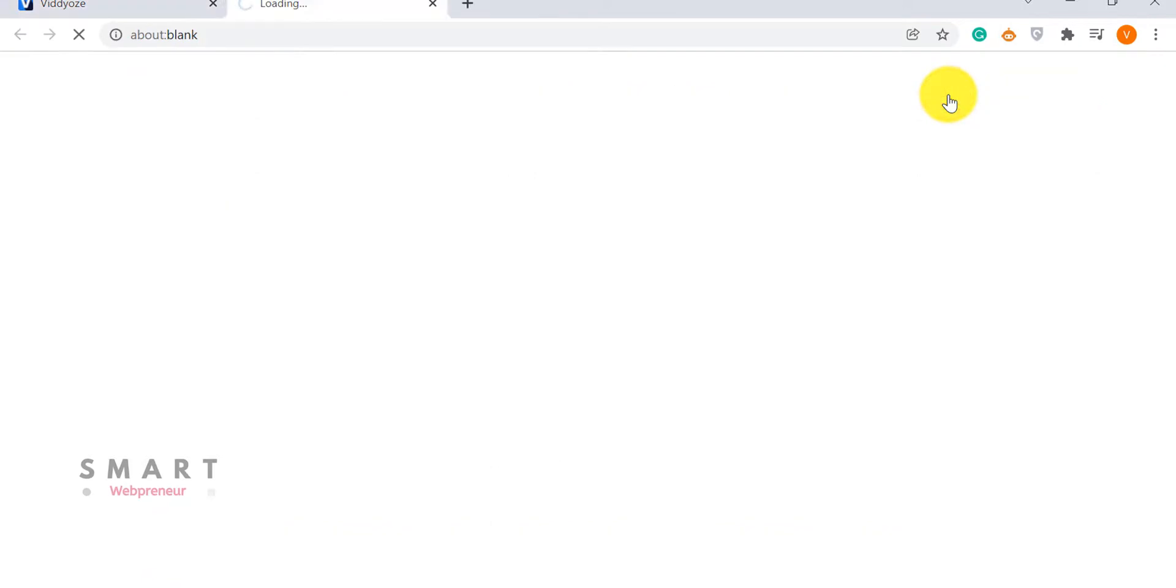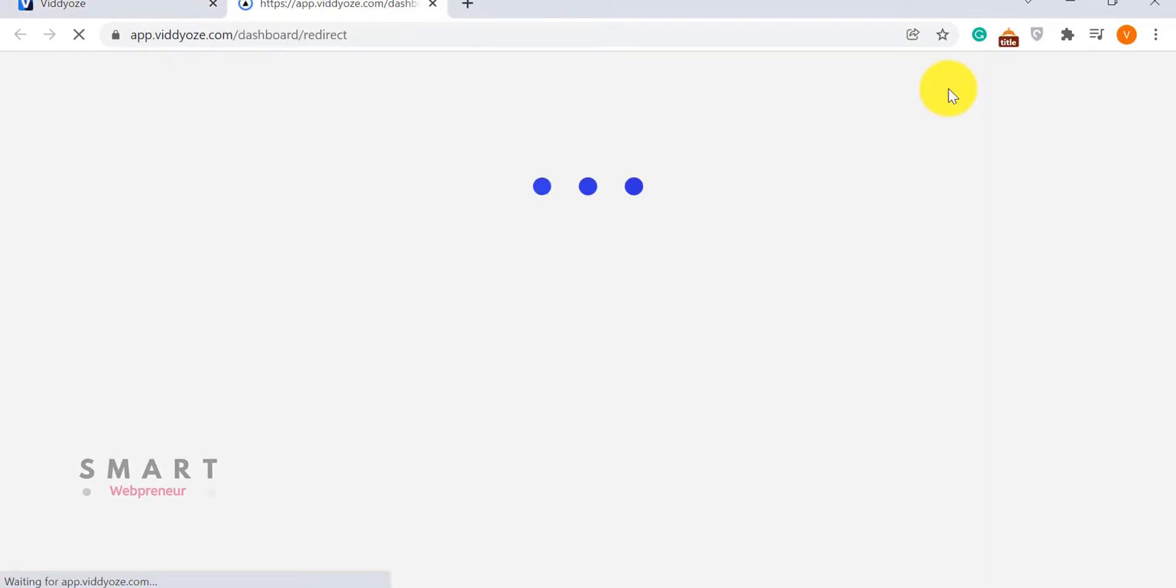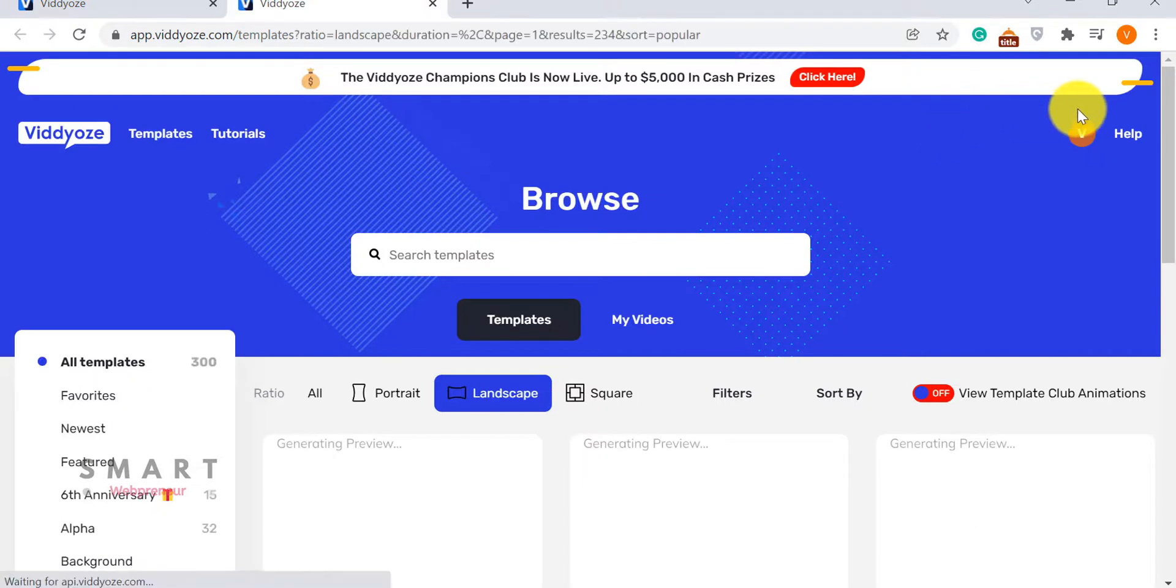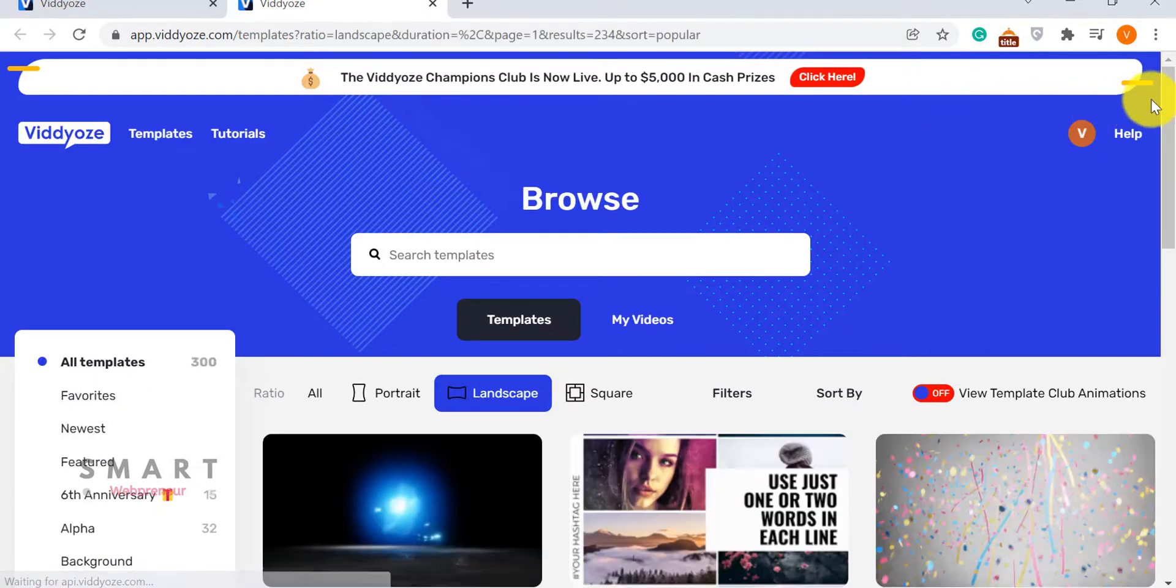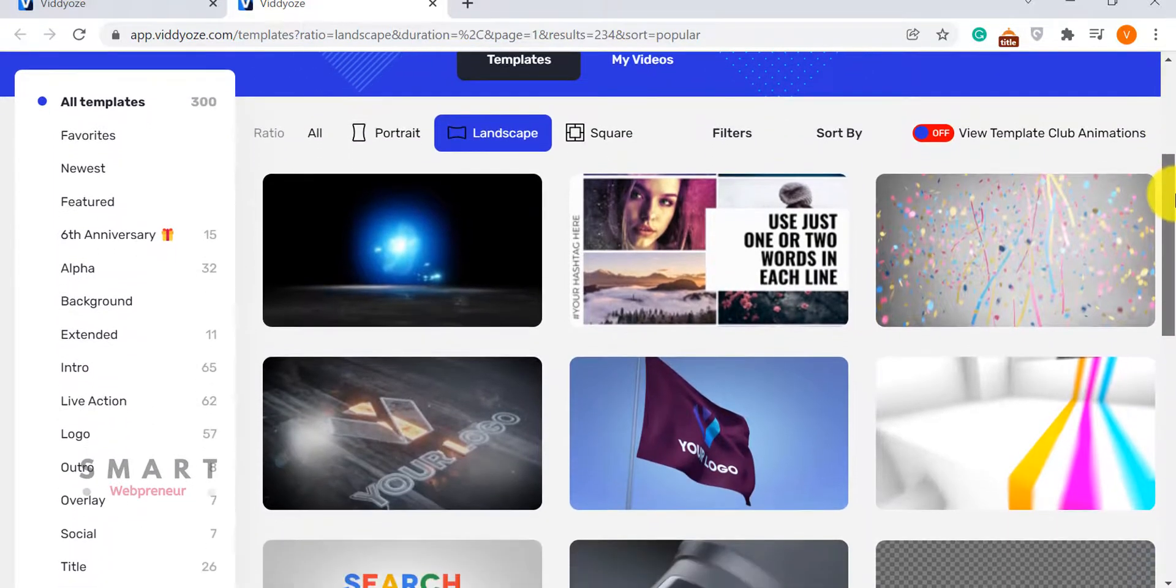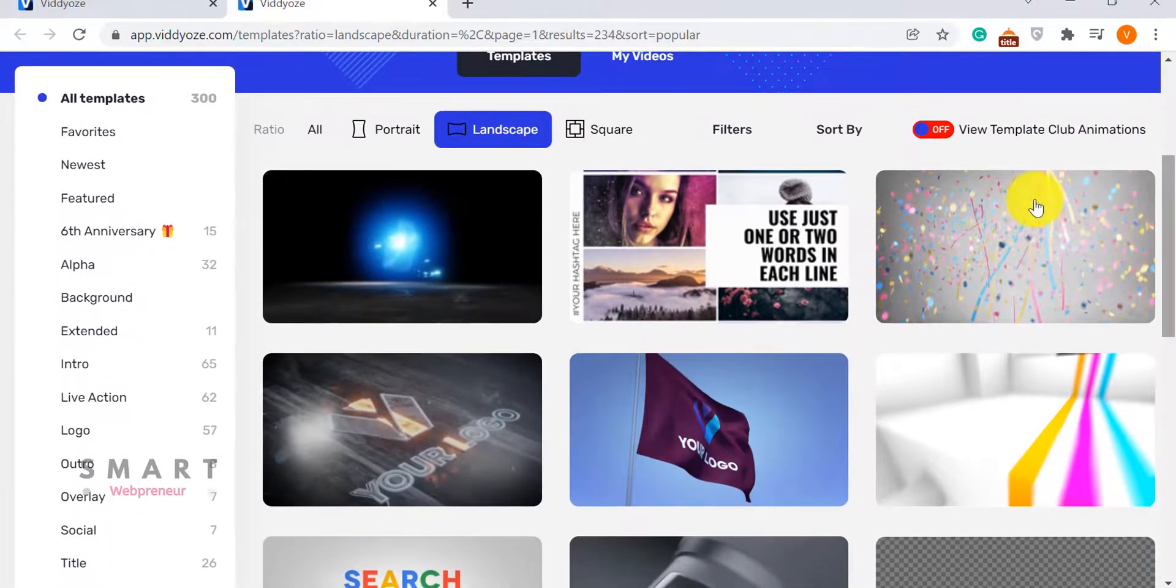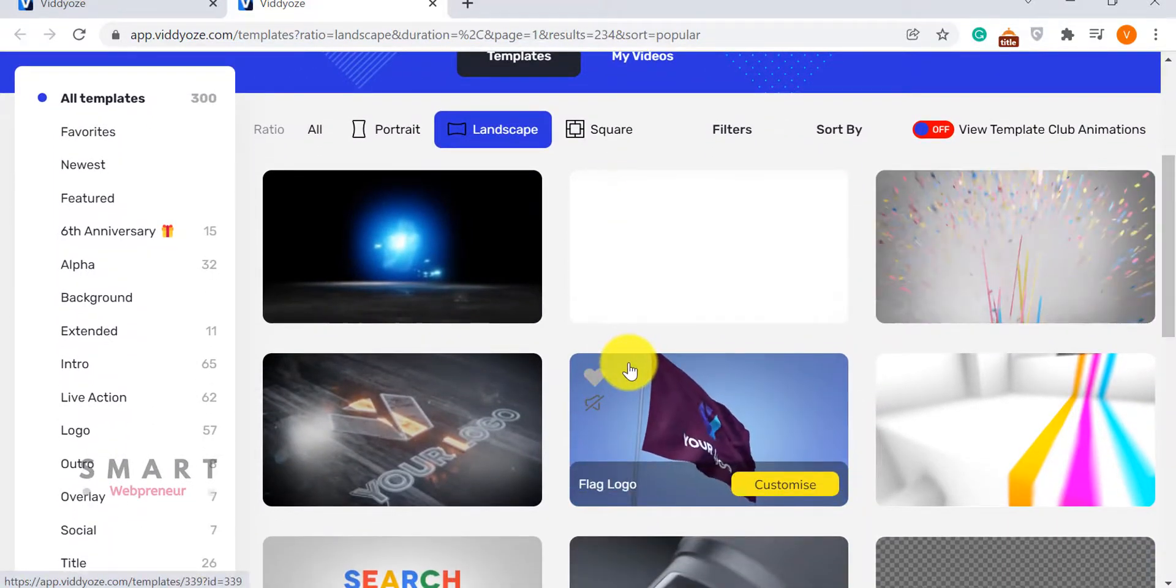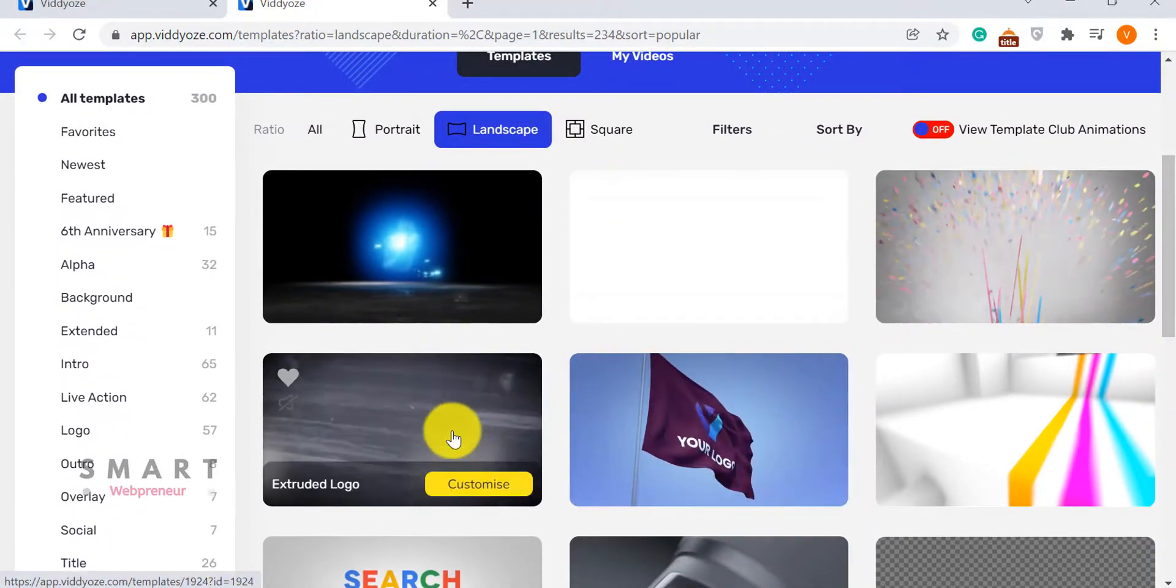Let me log inside my account to show you what I mean. By the way, I have been using both Create Studio and Viddyoze for quite some time now. Now, if you see here, Viddyoze has a template-based approach for creating videos.